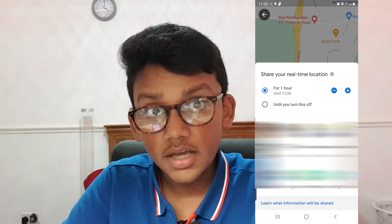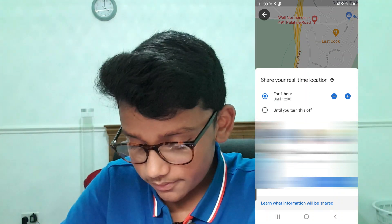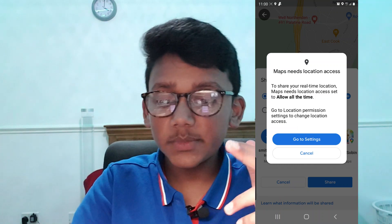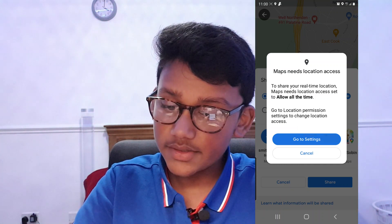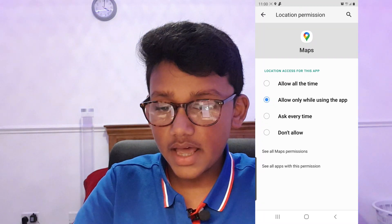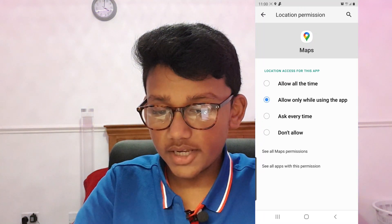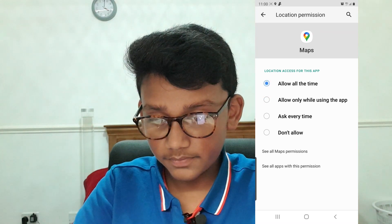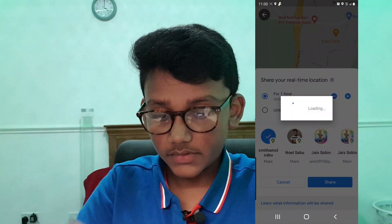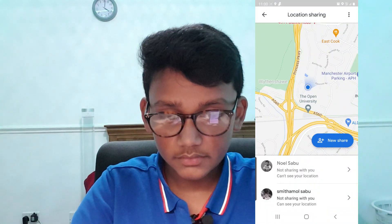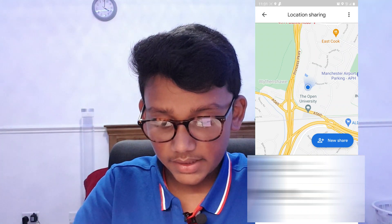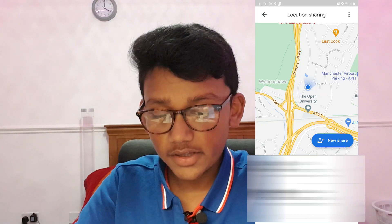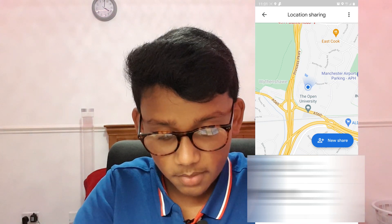We're going to share our location to my mom's phone, so press Share. It comes up saying 'Map needs location access,' so go to Settings and press 'Allow All the Time.' After pressing that, the location is now sent to my mom's phone.